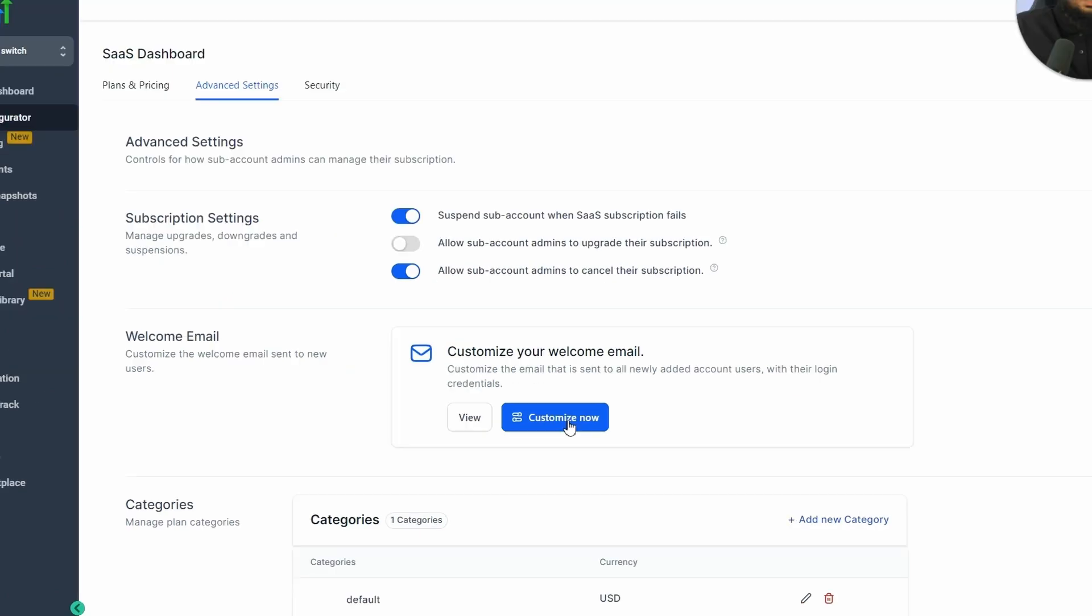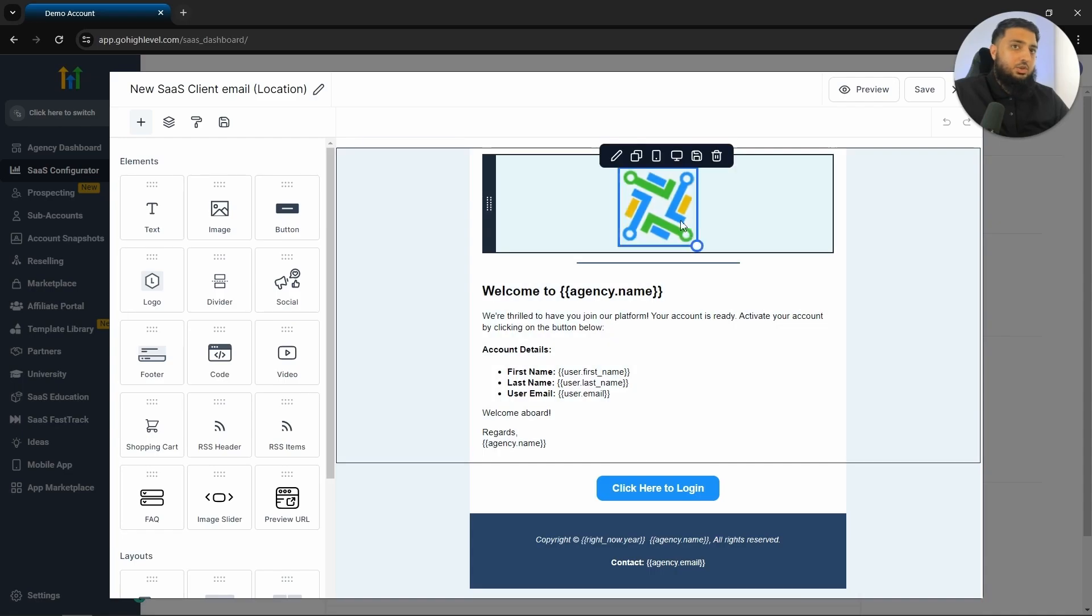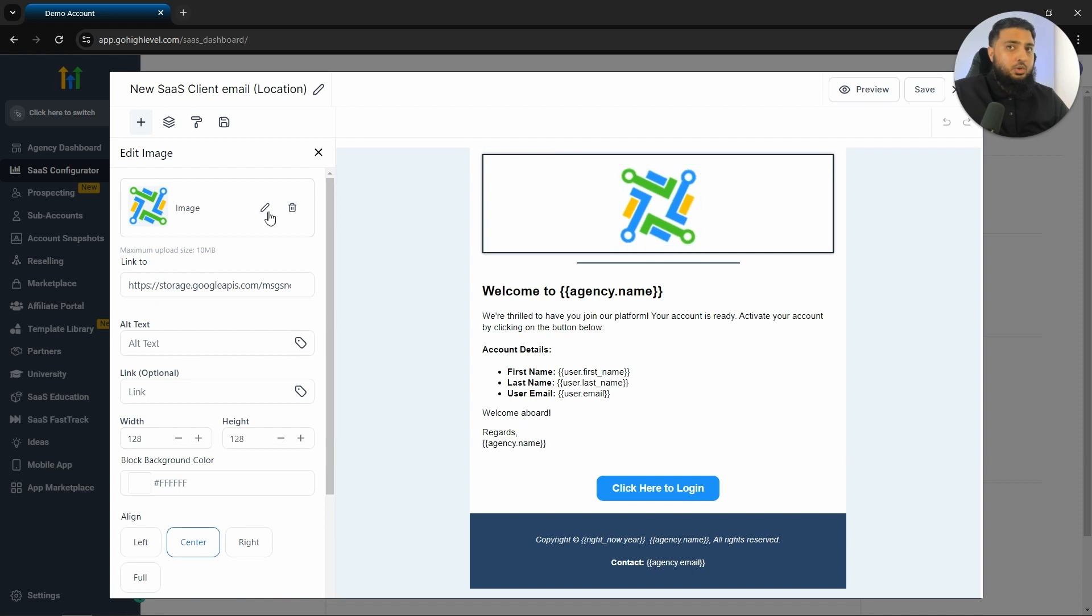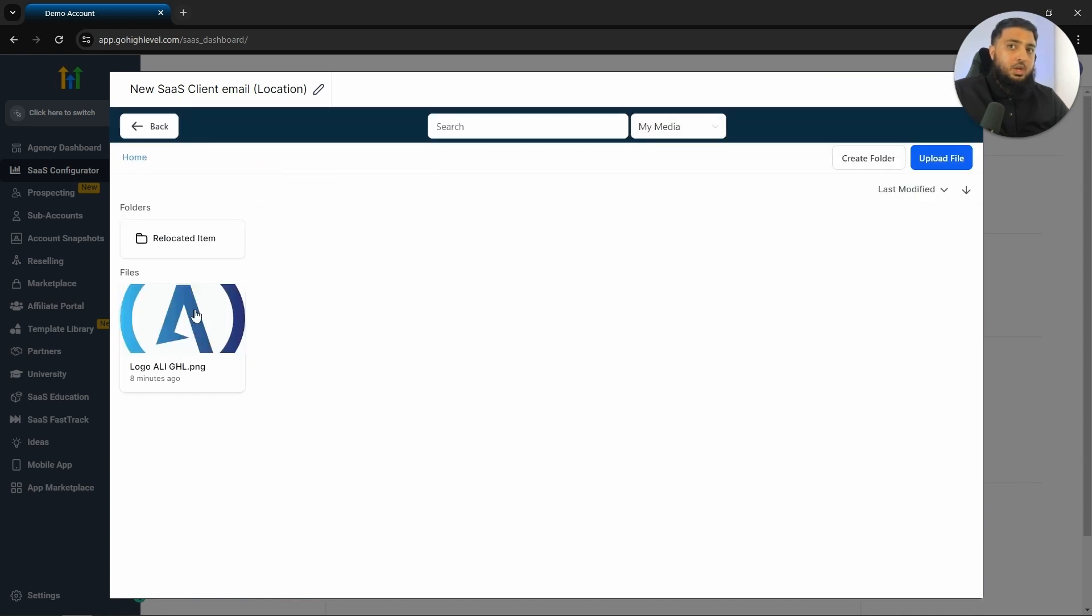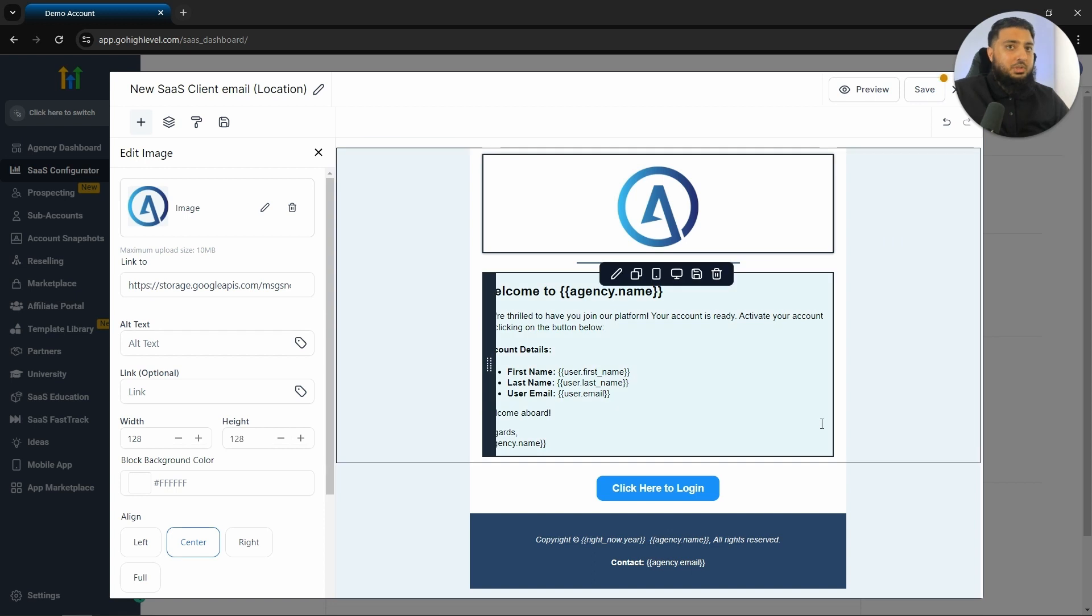What you would do is click on customize. Now, once this loads, the first thing that you would like to do is change the logo. So you click on the logo, click on the little pencil icon, click on upload from a media library, and then you upload the logo for your business.